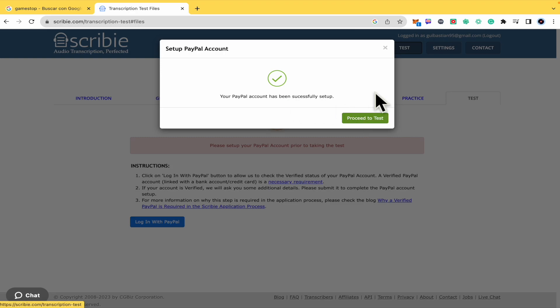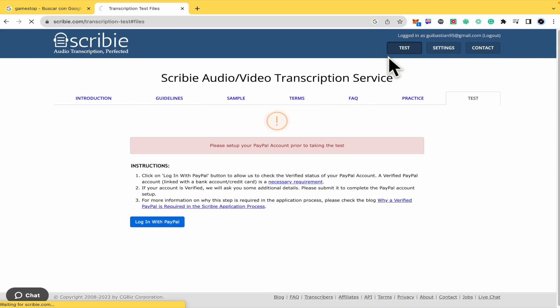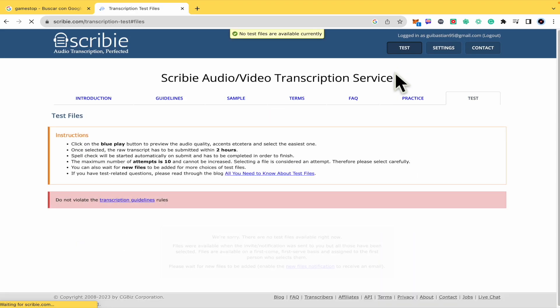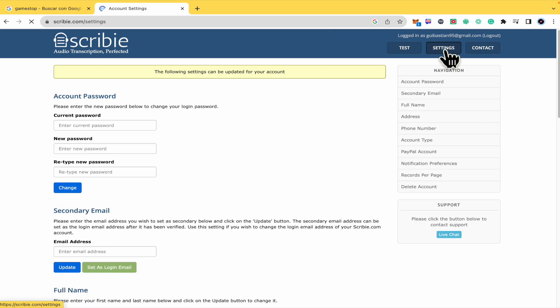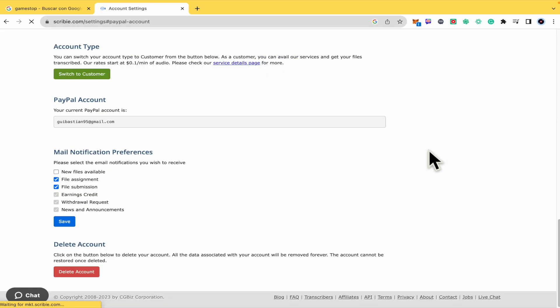So you can proceed to the test. I'm going to click on the X and show you that probably you have tried to go into settings too. And there's the option for PayPal account. And as you can see, that's my PayPal account. Now it's linked.